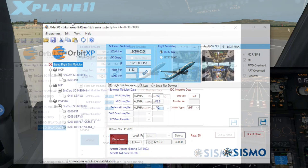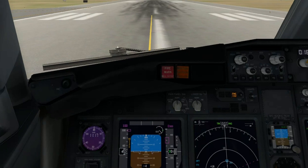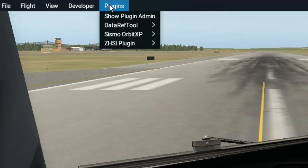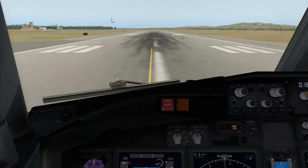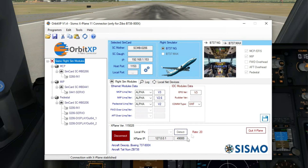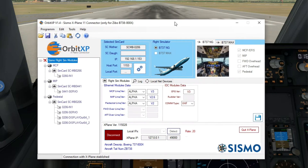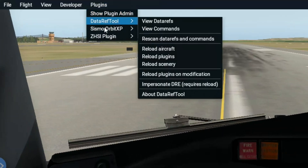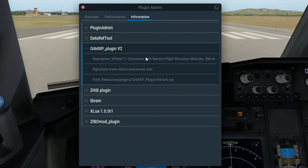But, as I mentioned before, there is another way to do this process that might be slightly easier. This time, we have to launch X-Plane 11 and let it load. Once it is running, on the toolbar near the top of the screen, look for Plugins, and then position the mouse over SISMO Orbit XP and click on Run and Connect Orbit XP. Having X-Plane initialized first results in that once Orbit XP opens, it has already detected both SISMO models and X-Plane, so everything is set up and ready to be used. To verify, go back to Plugins and right-click on Show Plugin Admin — the Orbit XP plugin must be previously installed and enabled as shown.